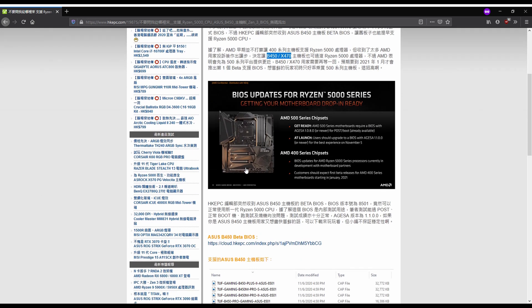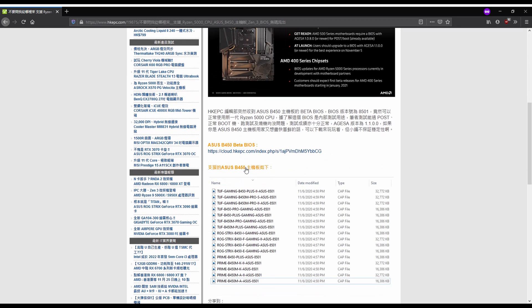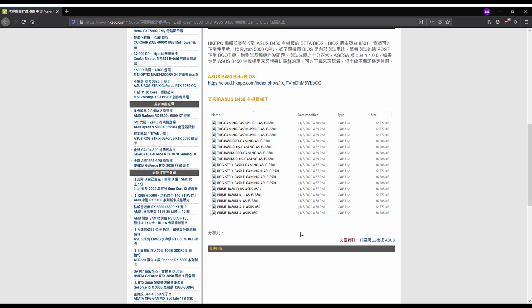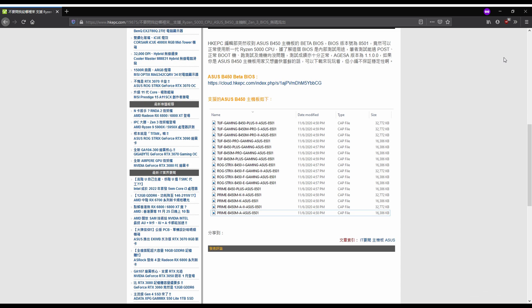If I scroll down, as you can see, they have a bunch of different supported beta BIOSes currently. However, these were dropped in November 6th, so obviously these are not going to be updated as you would normally from the actual board partner. So definitely use with precaution when downloading these files to update your own BIOSes.